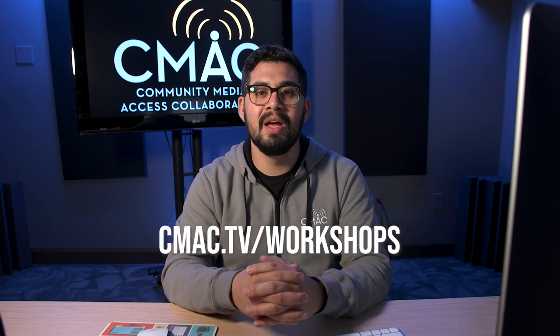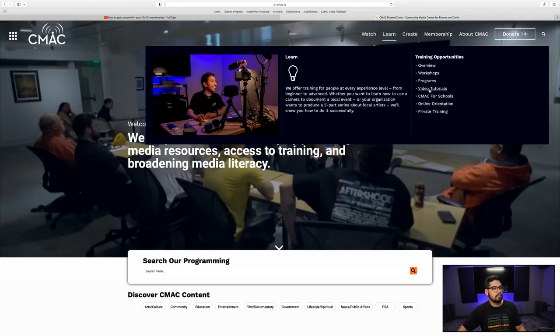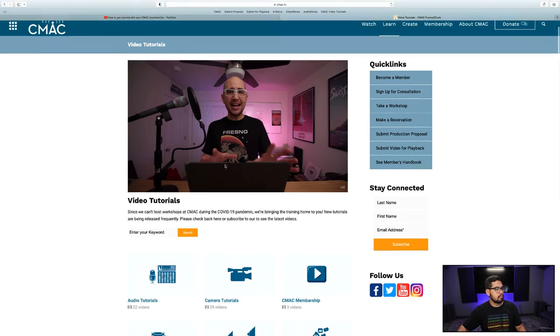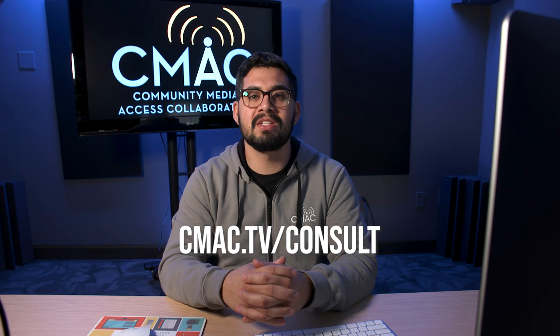We'd like to announce that in-person workshops are back. Any member who is wanting more training with pre-production, field production, or post-production is encouraged to sign up at cmac.tv/workshops. You can also find a wide array of online tutorials on our website if you are not able to attend in-person workshops. Or you can schedule a consultation with our community media coordinator at cmac.tv/consult. This has been a quick overview of what you can do with your CMAC membership. Please feel free to reach out with any questions and we'll gladly help get you on your way. Thank you.